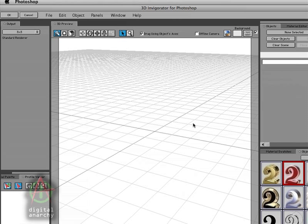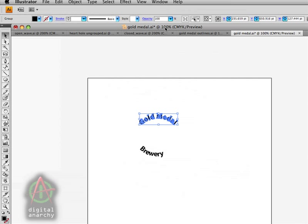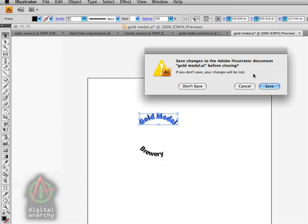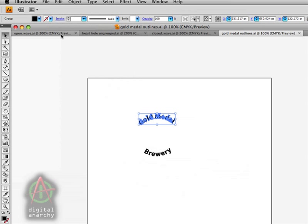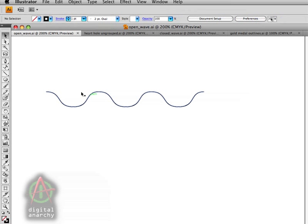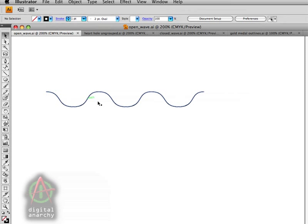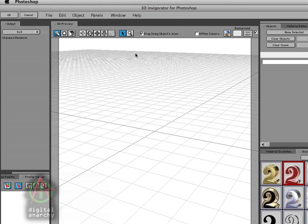I'm going to delete this and move into the next tip for dealing with paths in Illustrator. The other thing to know is that 3D Invigorator really only deals with closed paths. What that means is if I have a wave like I have here and I try and bring this into 3D Invigorator, what's going to happen is 3D Invigorator is going to close this path for me. It's basically going to draw a line from this point over to this point and use that as the shape that is going to create a 3D object out of.